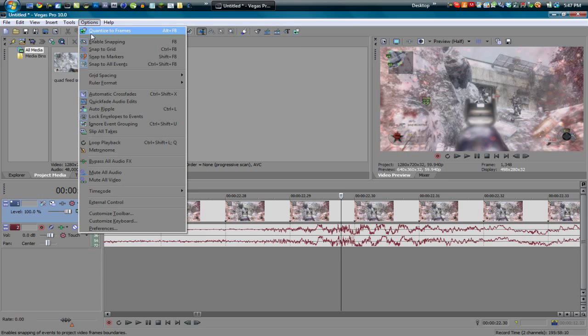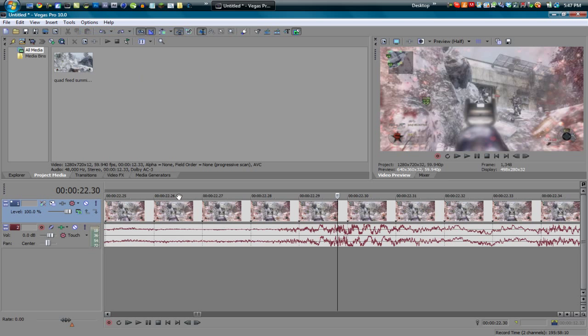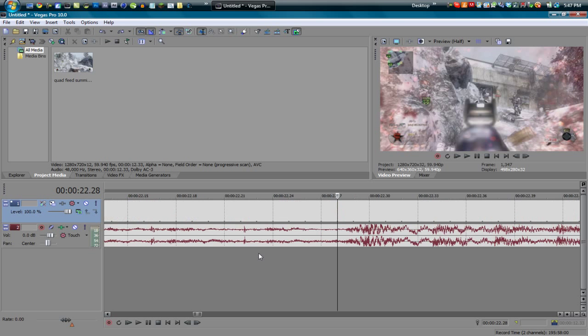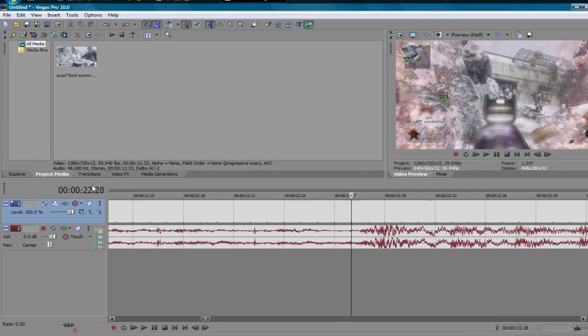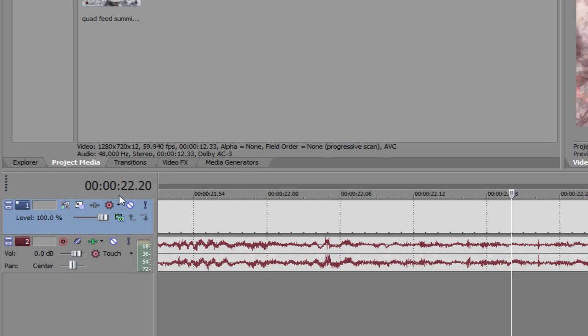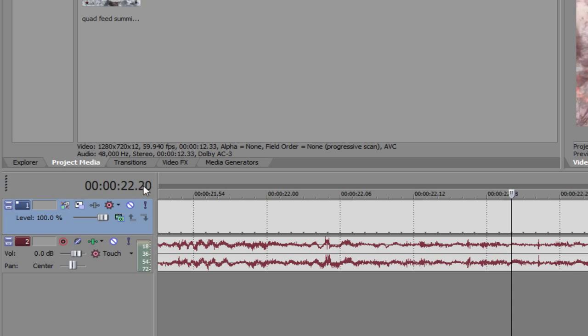So yeah, I like to keep it on unless that happens, that's just my preference. Now also, you guys can see this little time over here, you guys probably all know that I think this is default, I'm not sure. But the time and frames option is the default which means this is hours, minutes, then seconds and then this point is the frames.